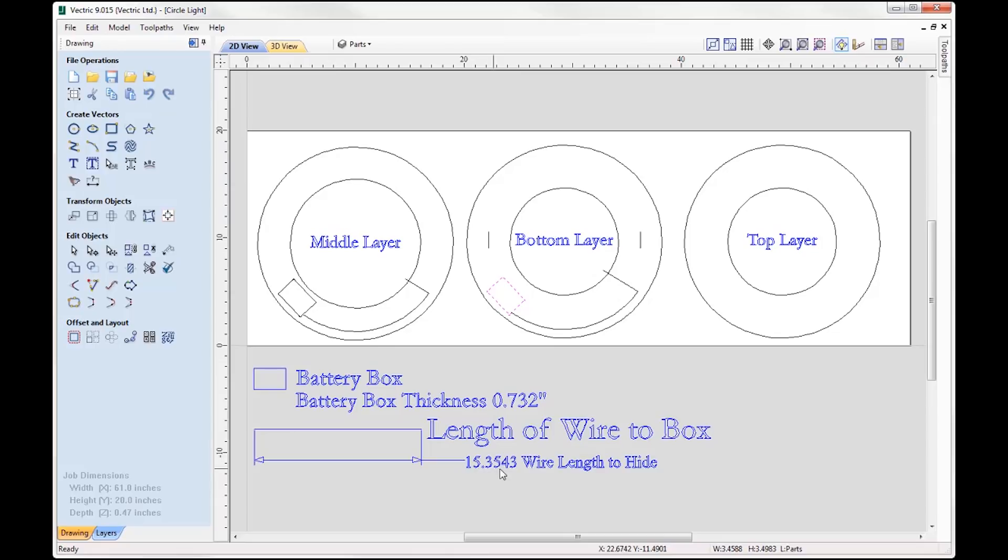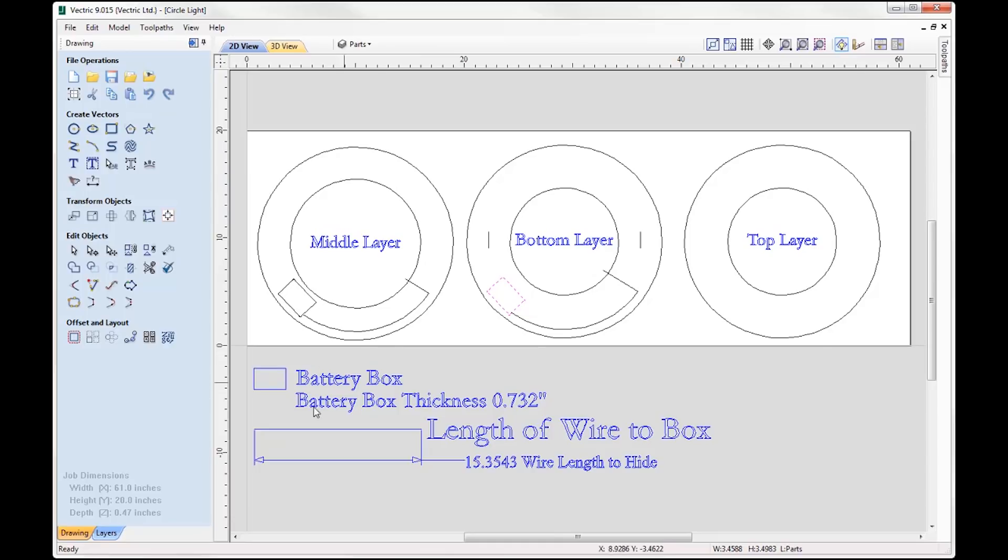That's why I've got a box here and a box there. At the length of the wire to the box is 15.3543, so I need to ensure that I hide the wire before the actual LED strip starts, which is this vector here.